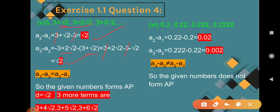Question 6: 0.2, 0.22, 0.222, 0.2222. Here, the number of decimal places is increasing in each term: 1, 2, 3, 4. The differences are 0.02, 0.002, etc., which are not equal. So A3 minus A2 is not equal to A2 minus A1, and the given numbers do not form an AP.